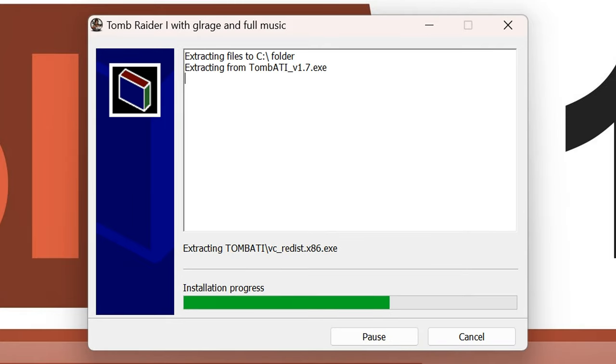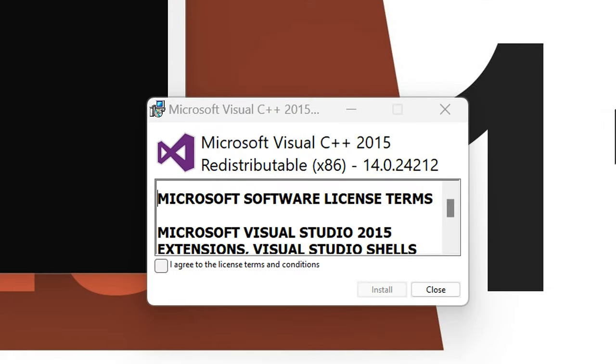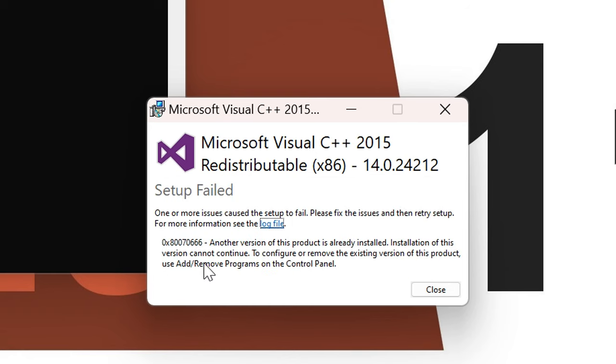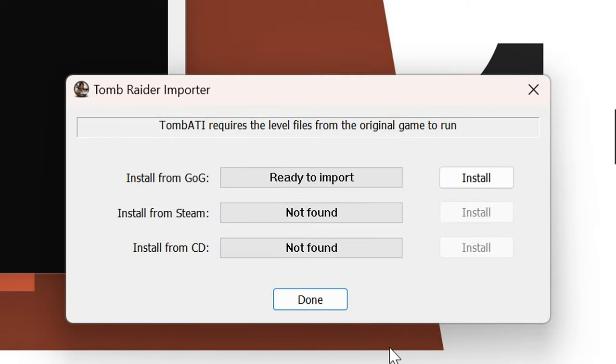In between, you might have to deal with Microsoft Visual C++ 2015 that needs to be installed. You have to agree to that. If that package is already installed on your system, the setup is going to fail. That's normal. Don't worry about it.